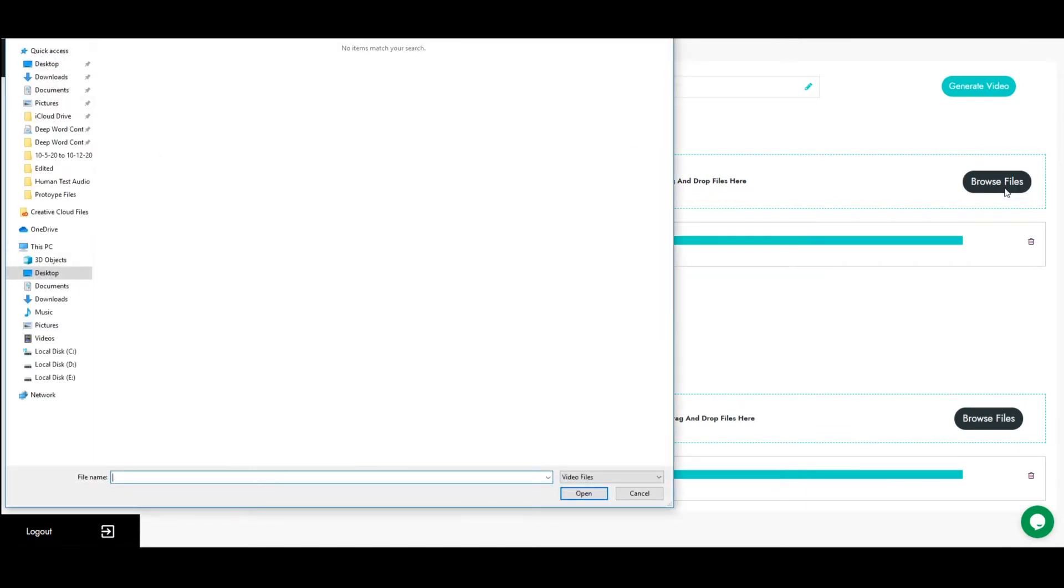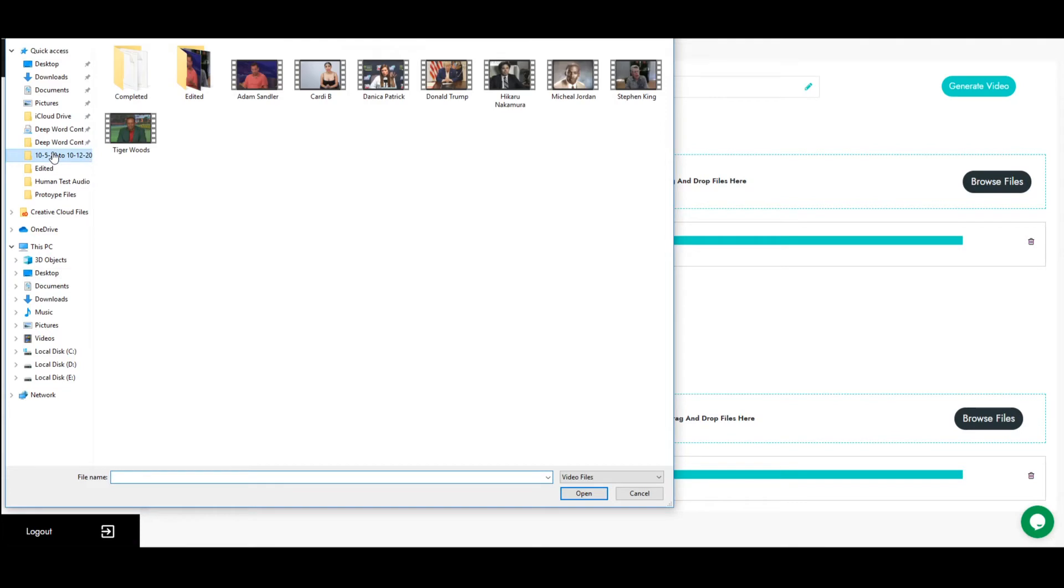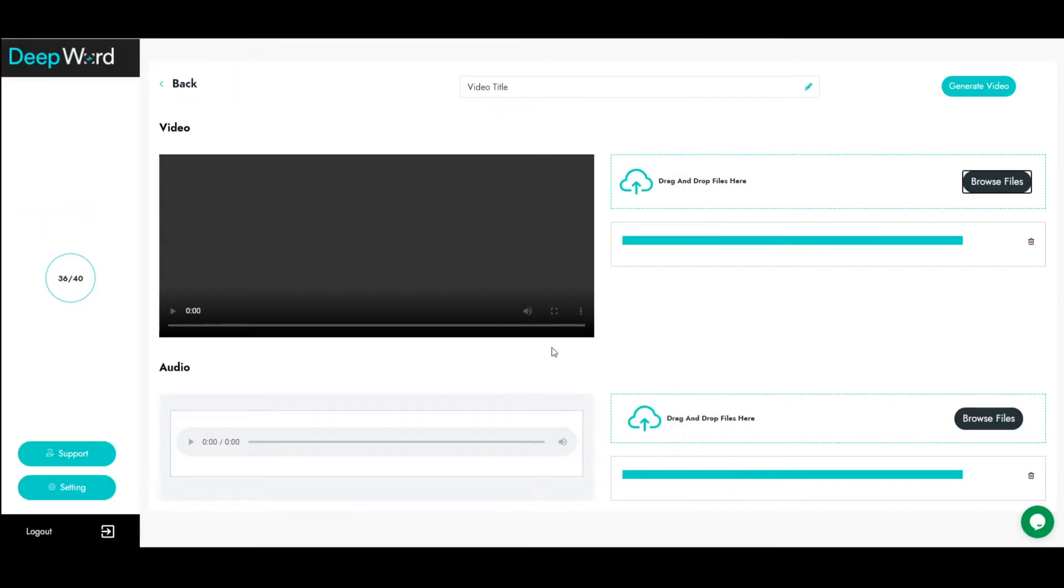This should be a short video clip of the actor you want talking. For optimal results, select a video with only one actor in frame.